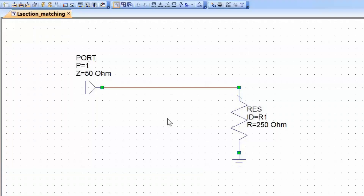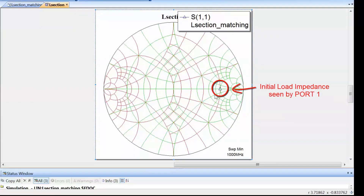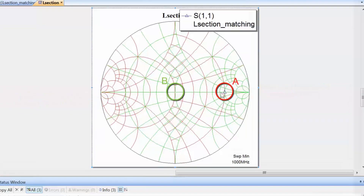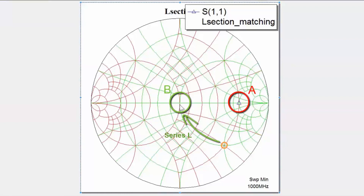In our previous tutorial we looked at how to match two purely resistive impedances — a source with a 50 ohm internal resistance and a load of 250 ohms. The load resistance was much greater than the source resistance. We found a path on the Smith chart from the starting impedance seen by the port to the desired target point, moving down a constant conductance circle by adding a shunt capacitor, then up a constant resistance circle by adding a series inductor to reach 50 ohms.